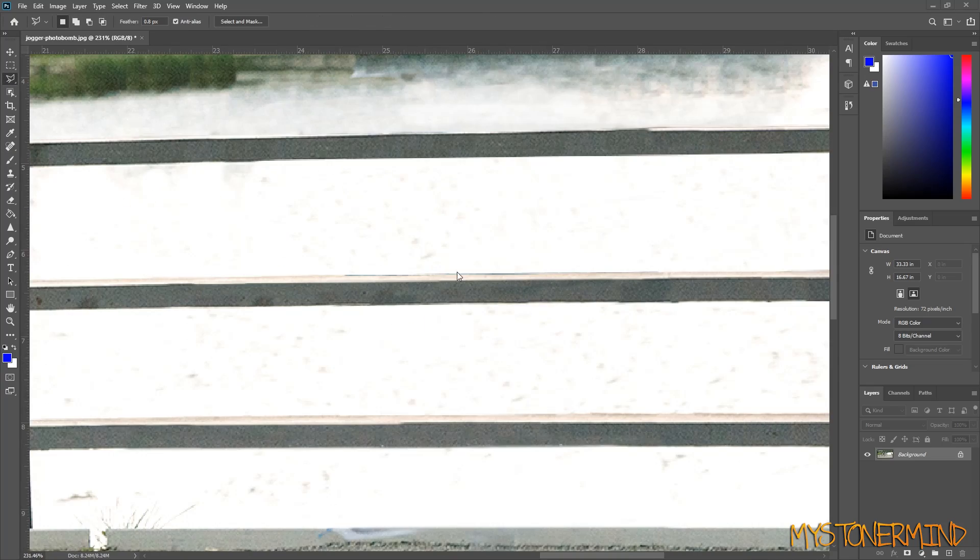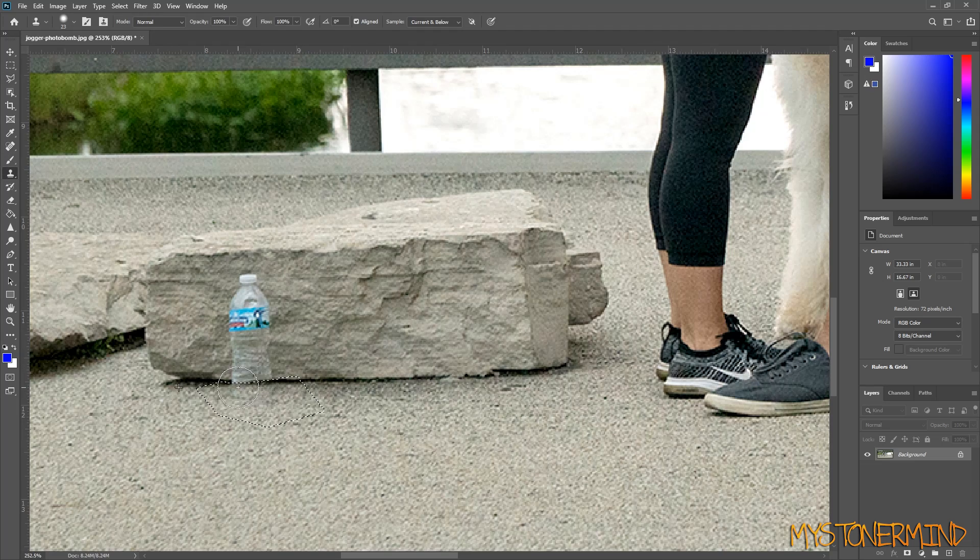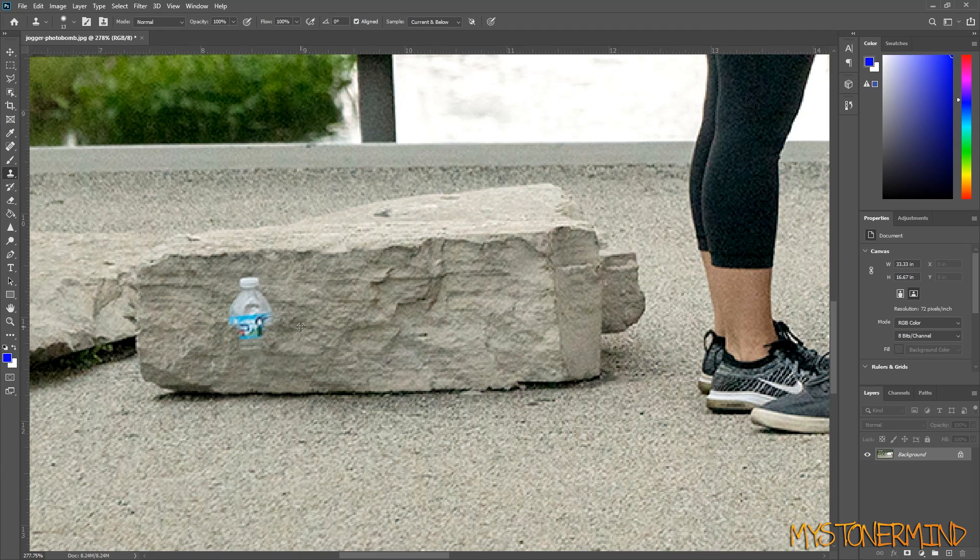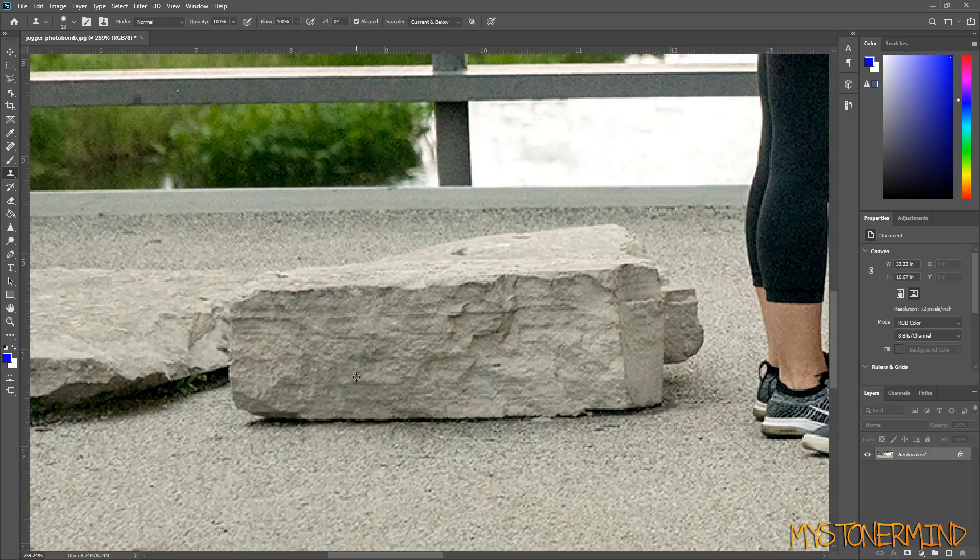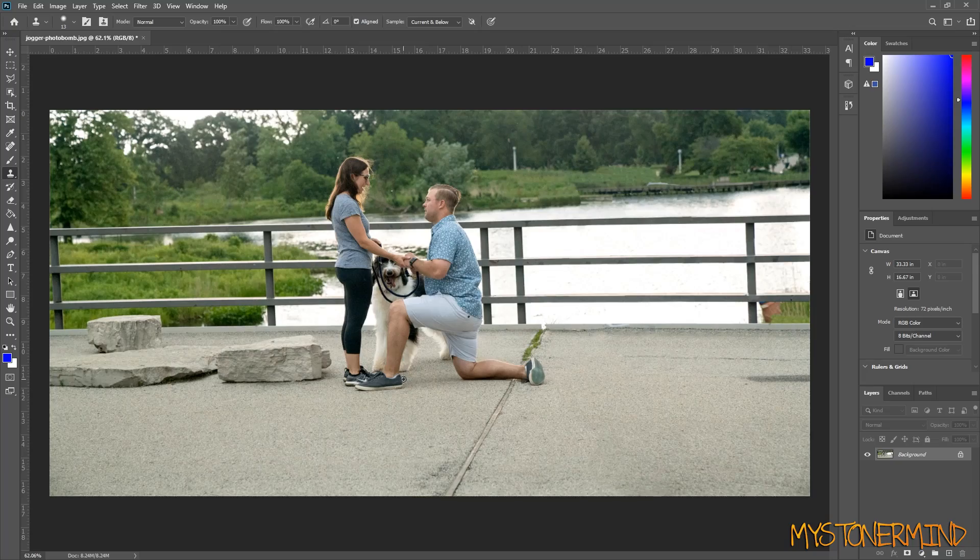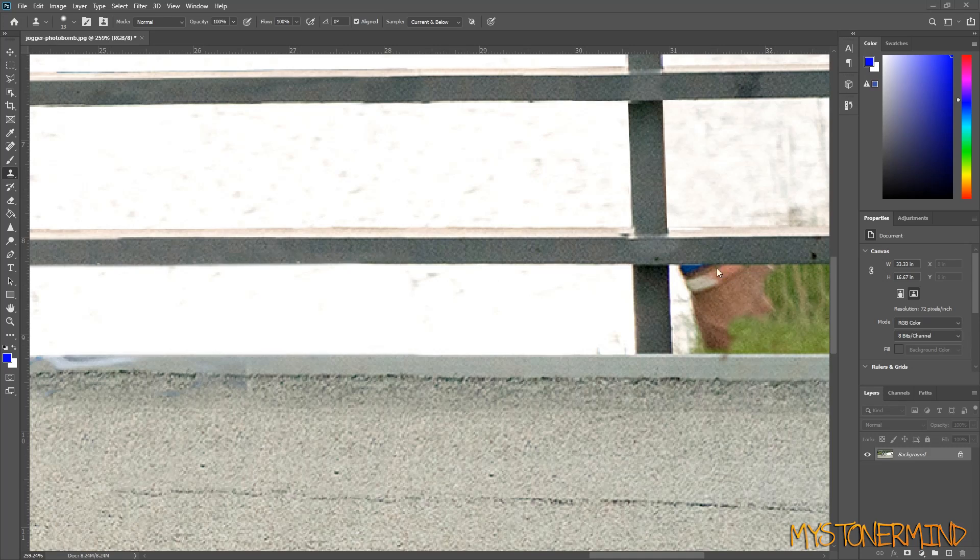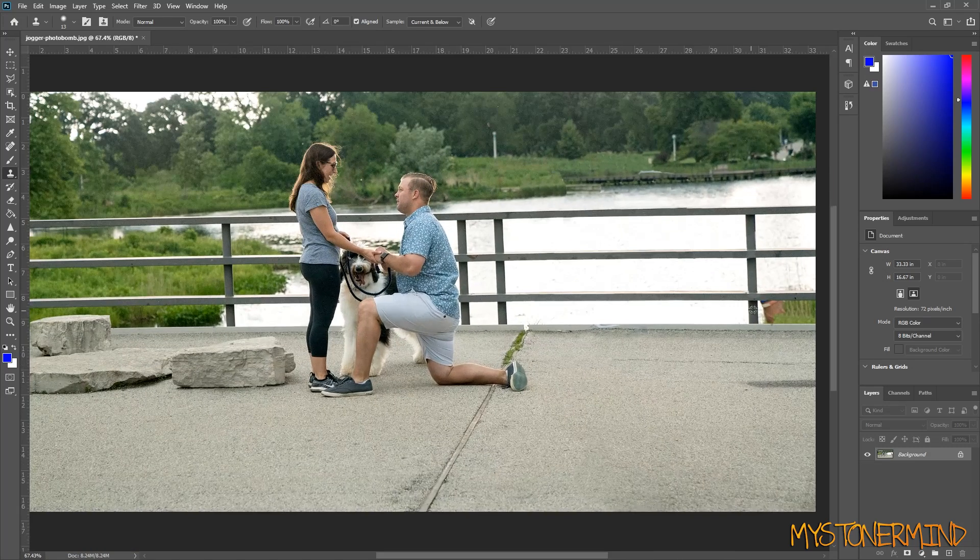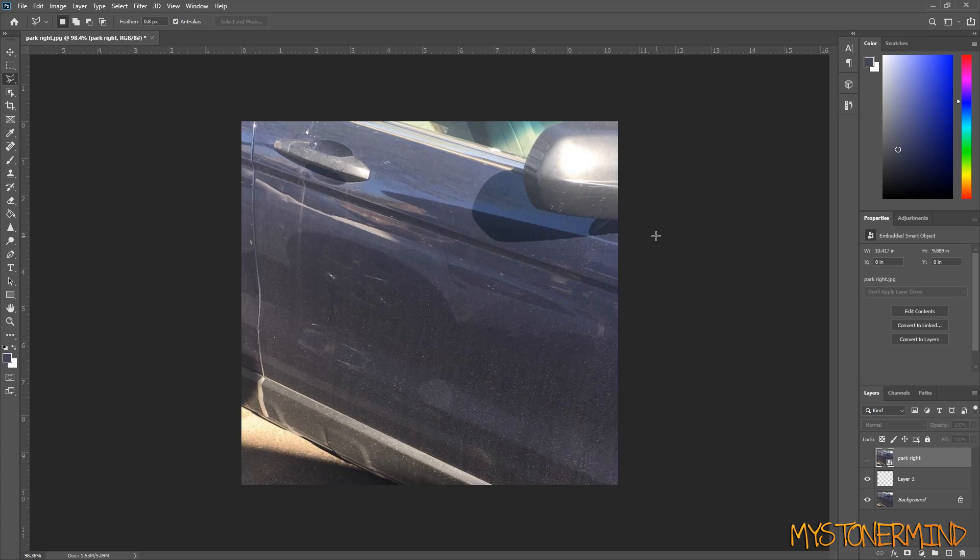So that is basically how I'd sort that out. As you can see, it's fairly easy to do, really. Once I zoom back out, you can't even tell. I mean, even if I left this in there, you can't exactly tell what it is.